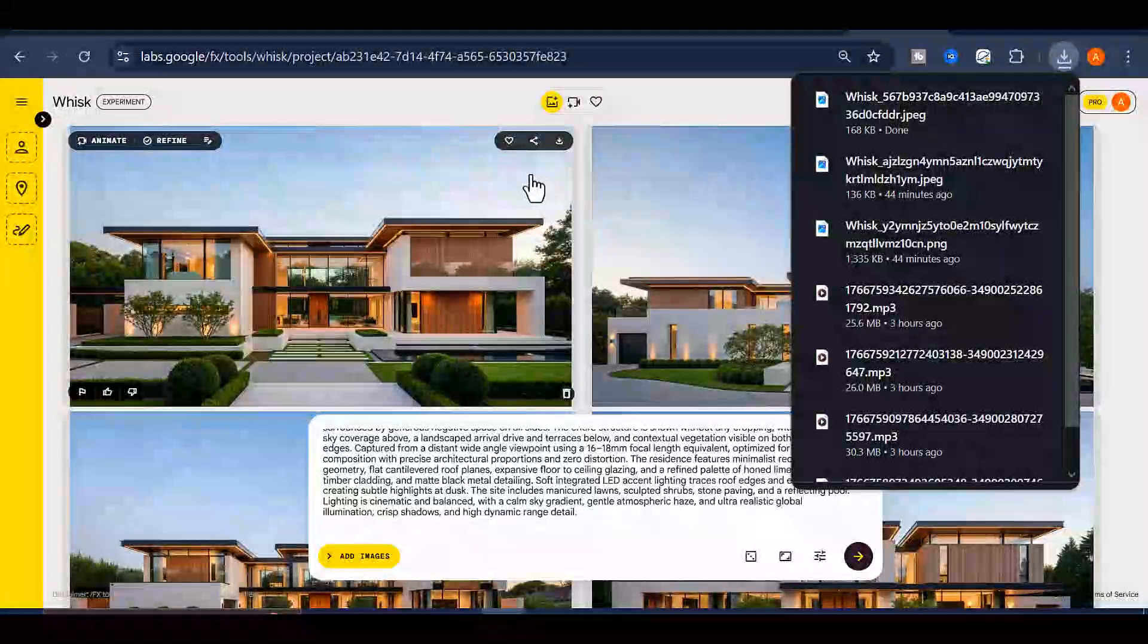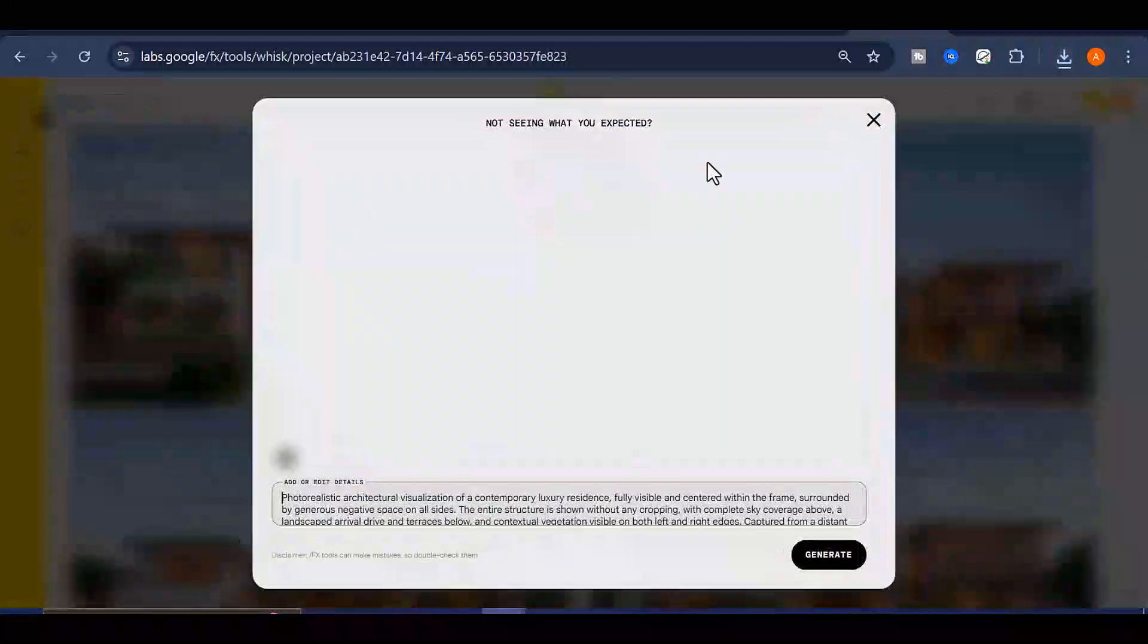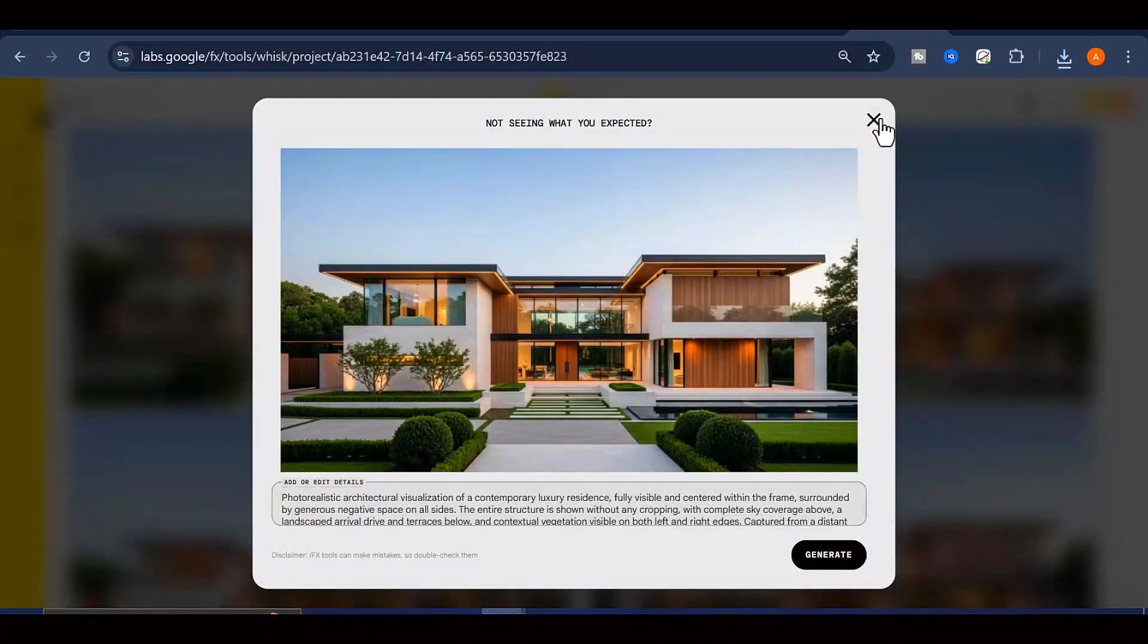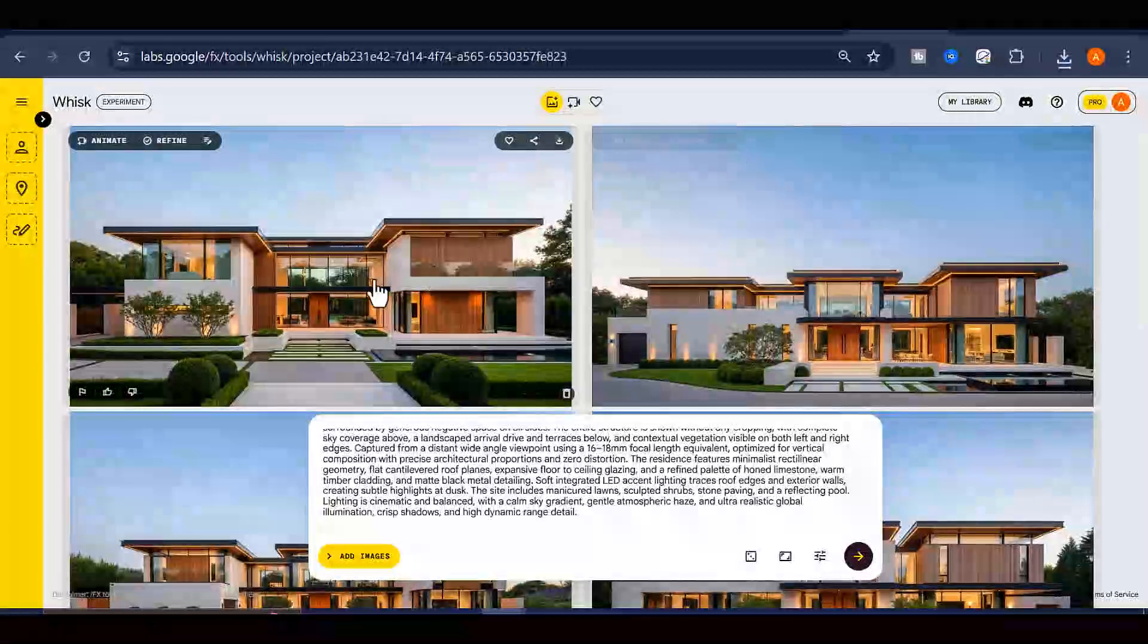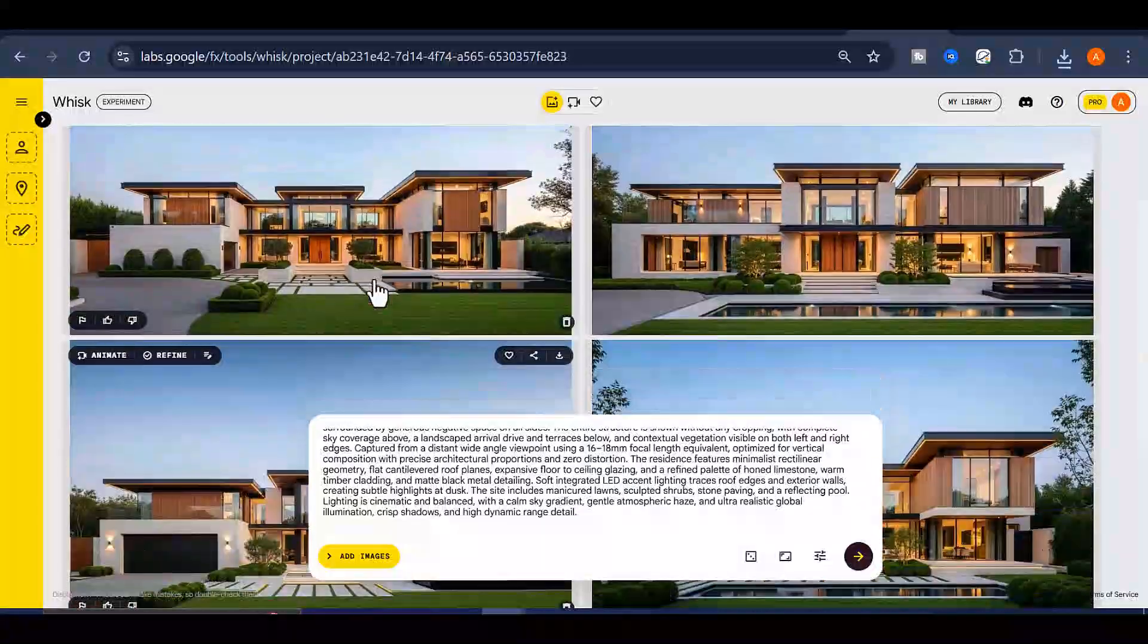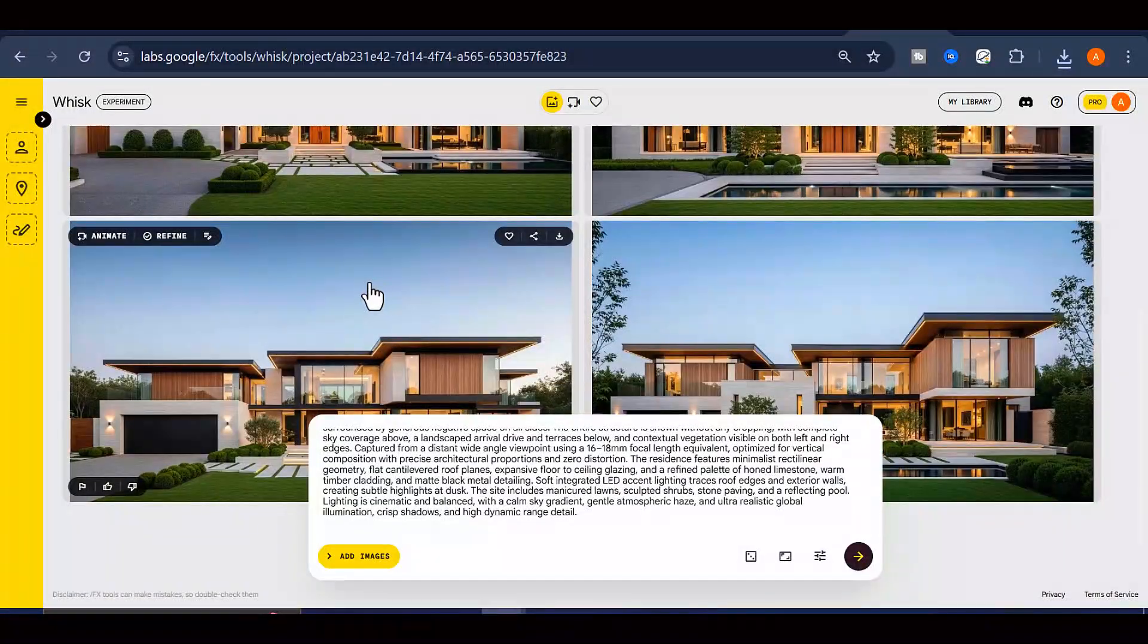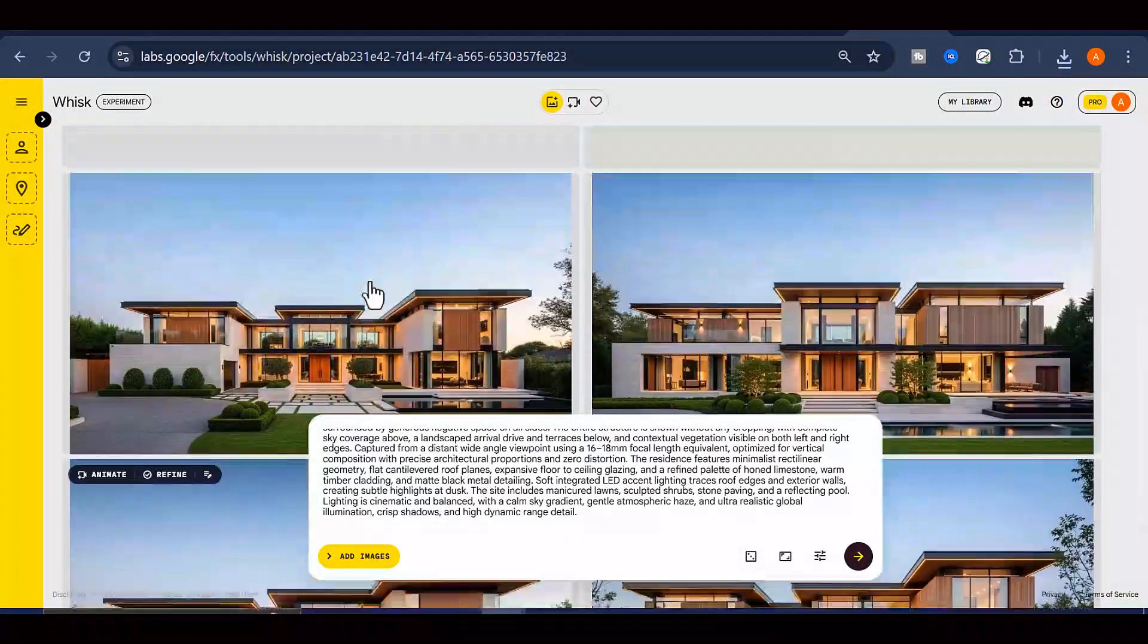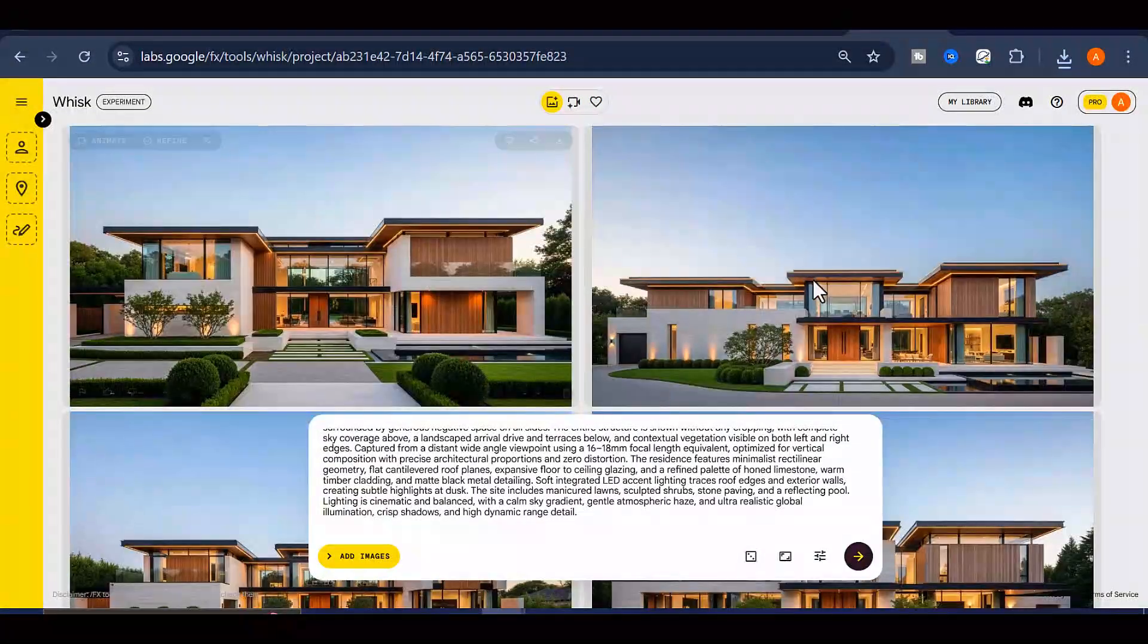Now it is time to generate the second frame, and I am going to show you two different methods you can use. You can choose whichever one works best for you.